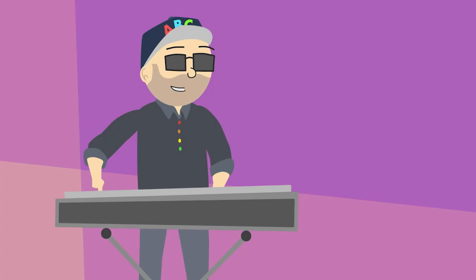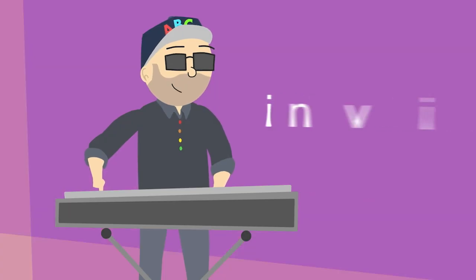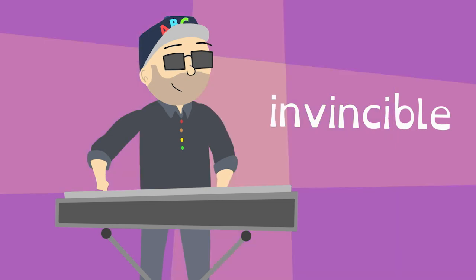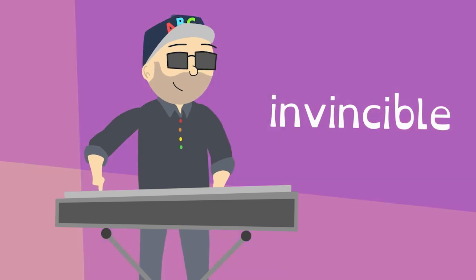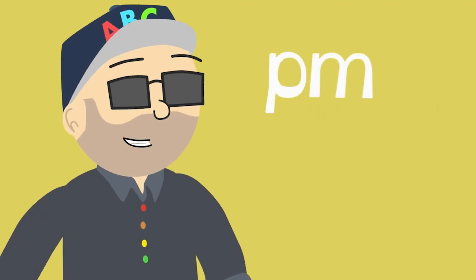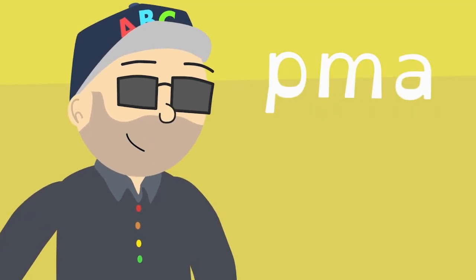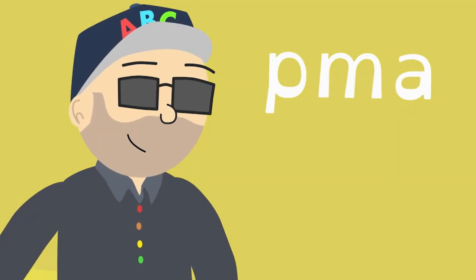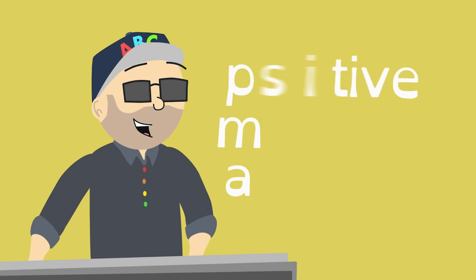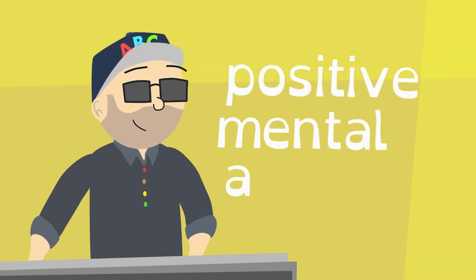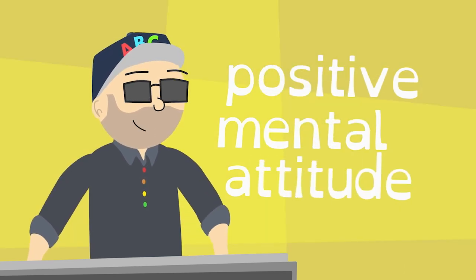Do you know what makes me feel invincible? It's PMA, which is Positive Mental Attitude.